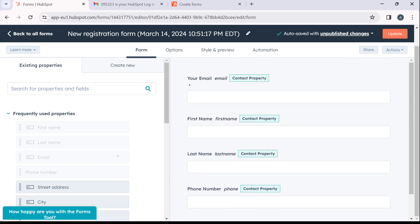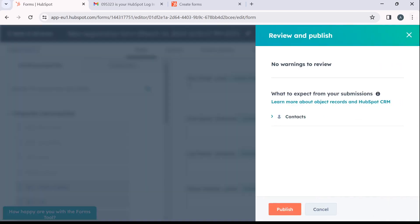So once you're done with the form, go ahead and click on this update option that is here. Now once you click on this update option, that's pretty much all you need.